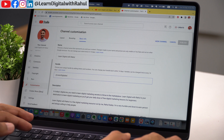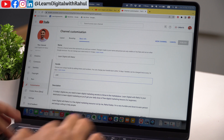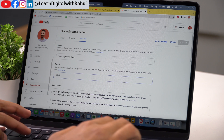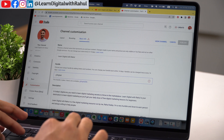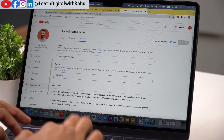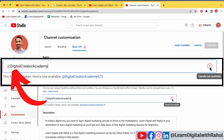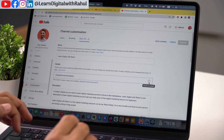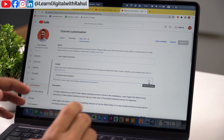For example, let me show you something that is already taken. I'll type the channel user handle of my other YouTube channel. And as you can see, there is a warning sign here which says handle is not available. So you have to ensure that you are setting up a user handle that is unique and not taken by any other channel.